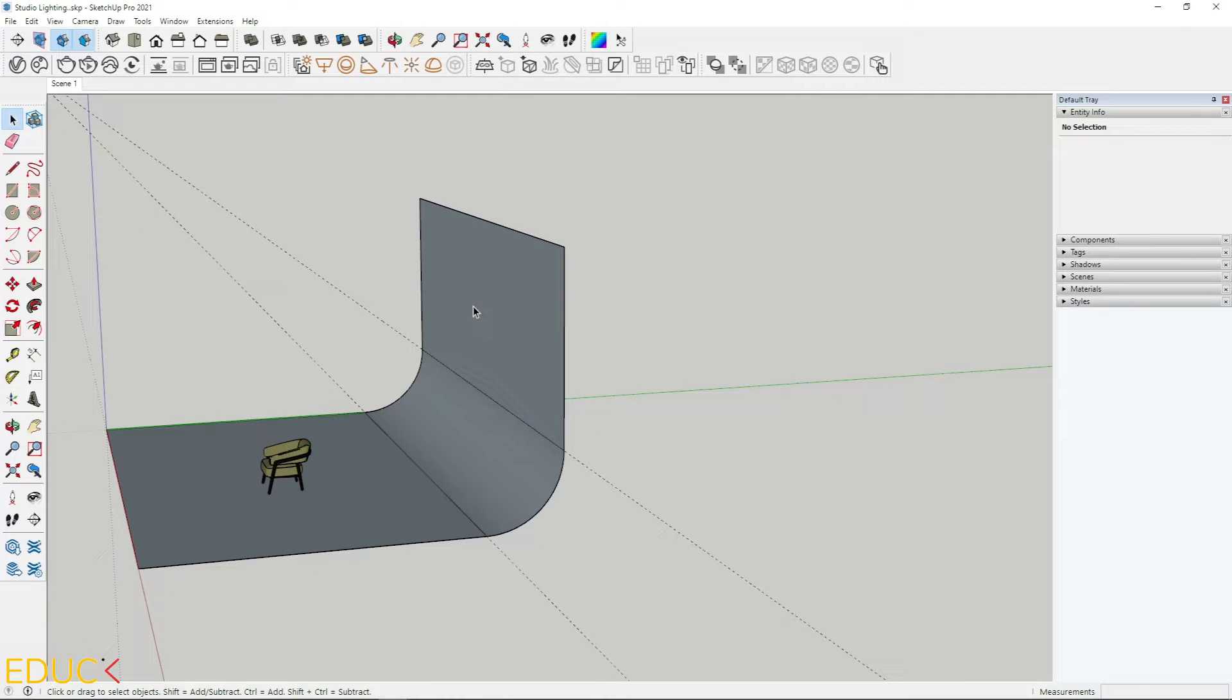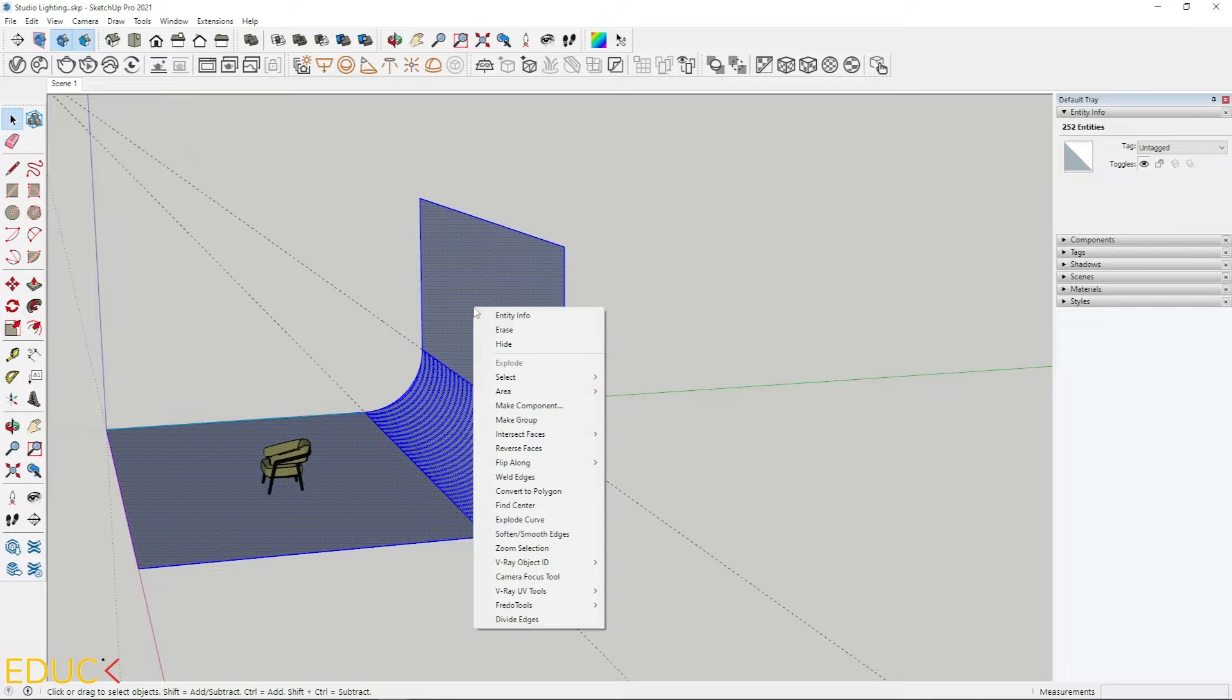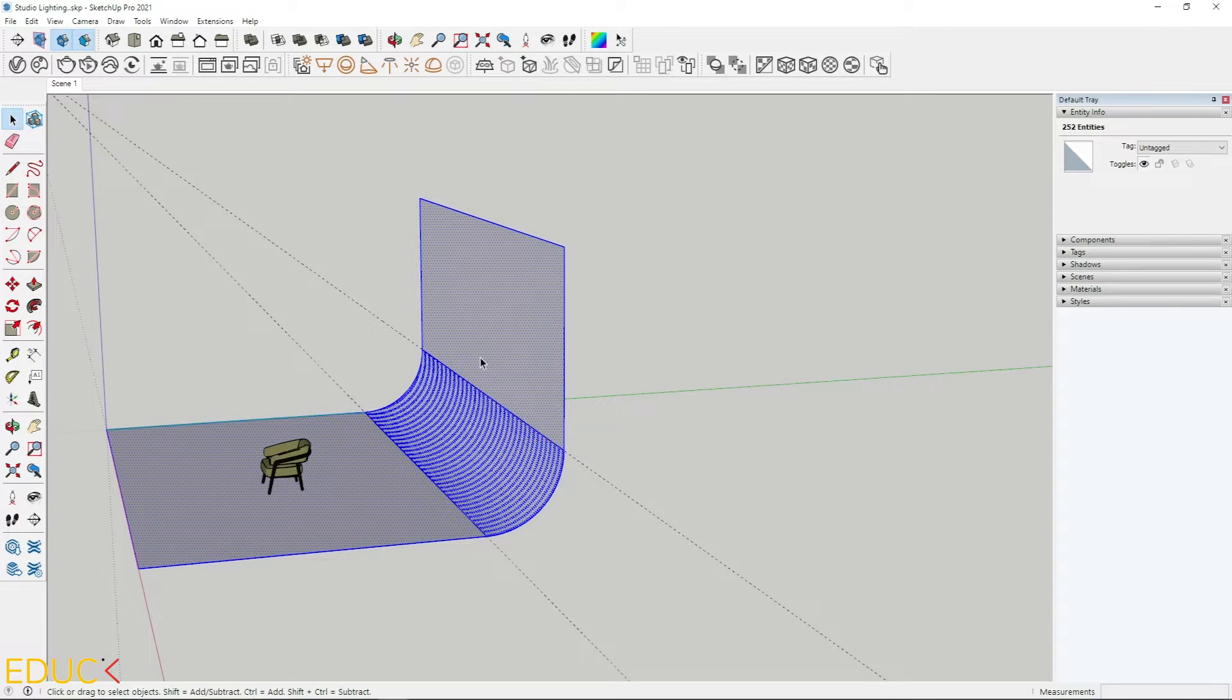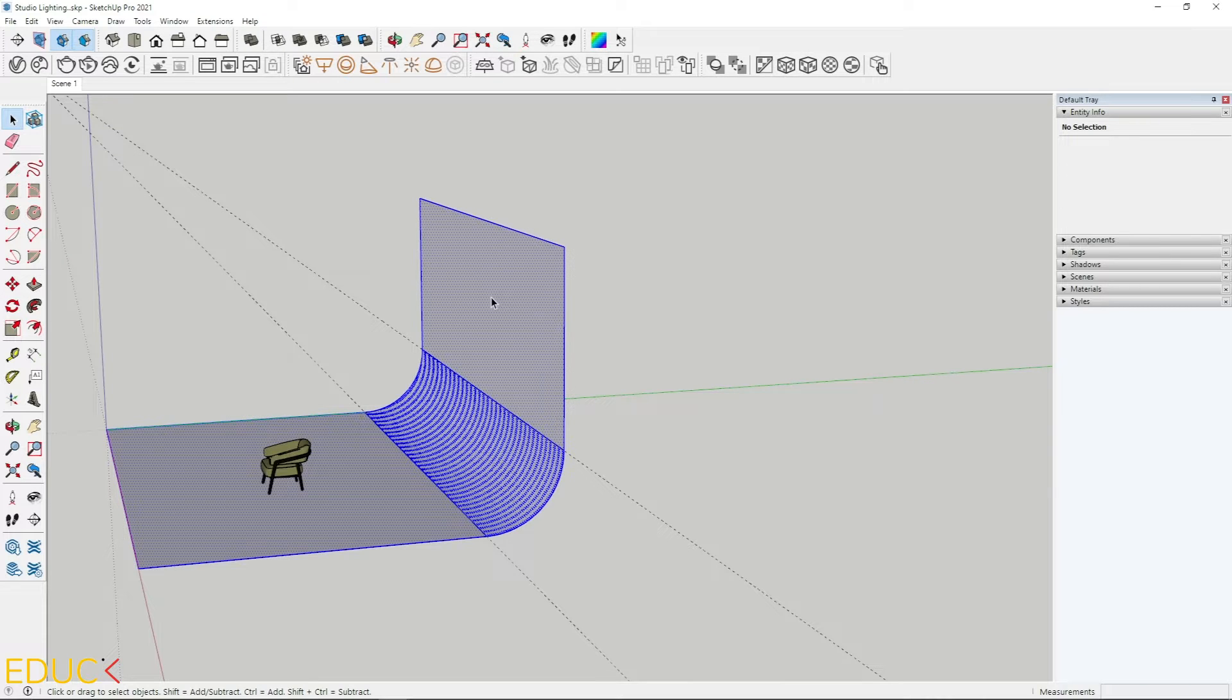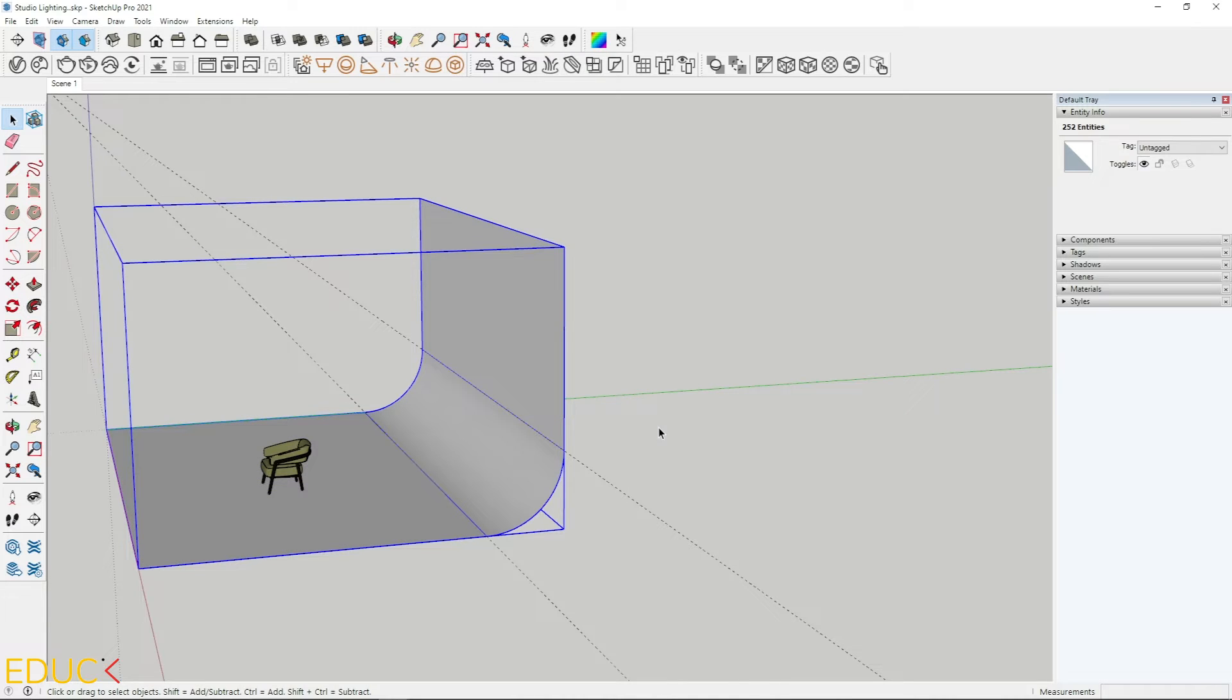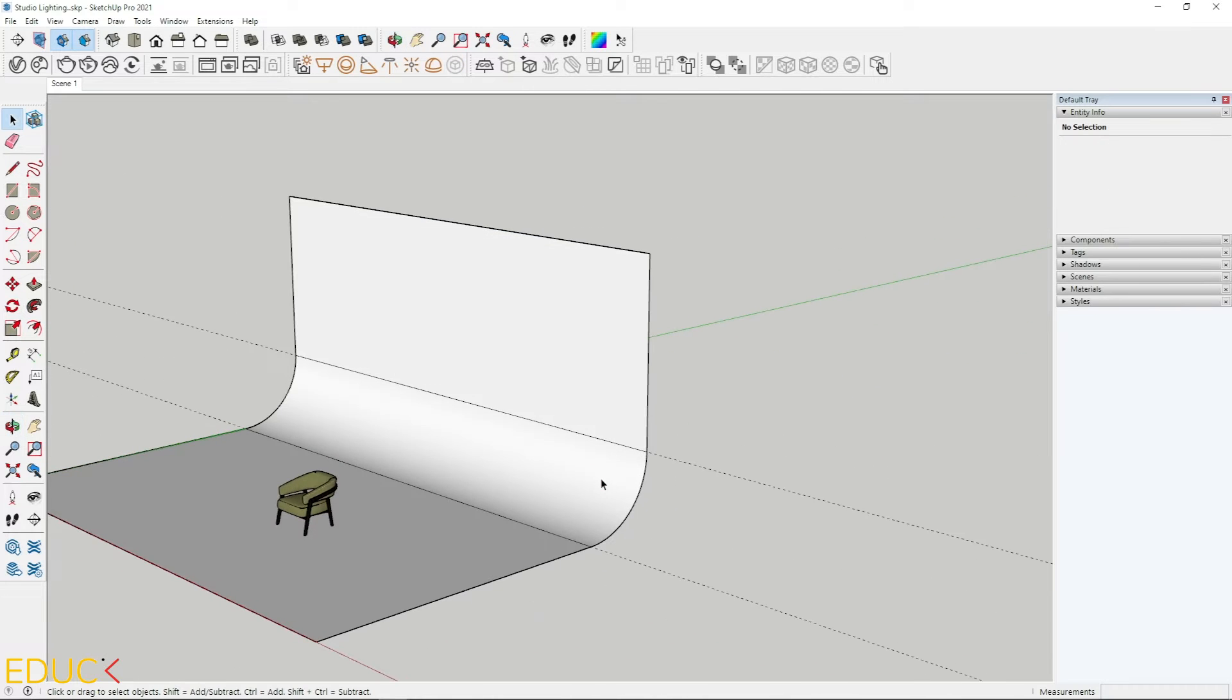I will click three times to select all the faces and edges, right click and I reverse faces to have front faces in the background. Then I click three times, right click and make group. That's all. This is our background.